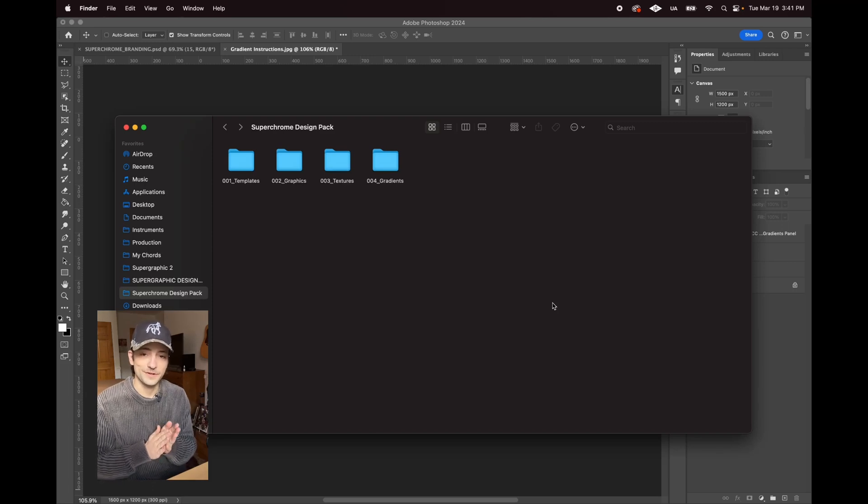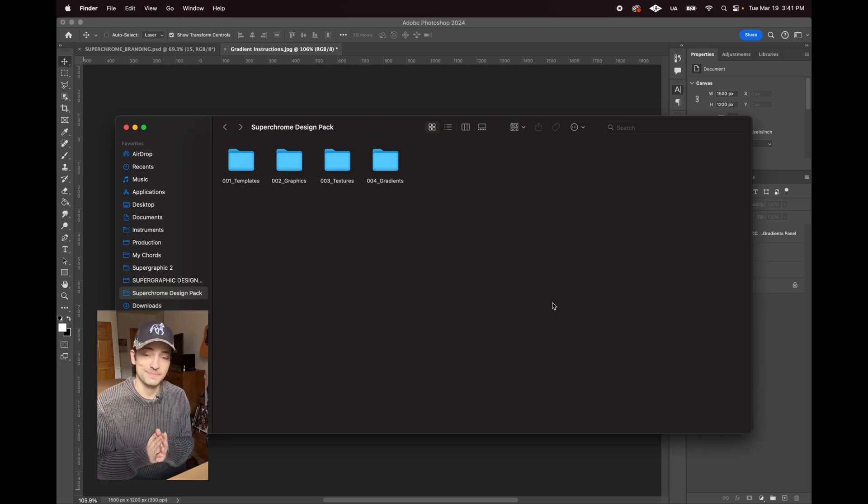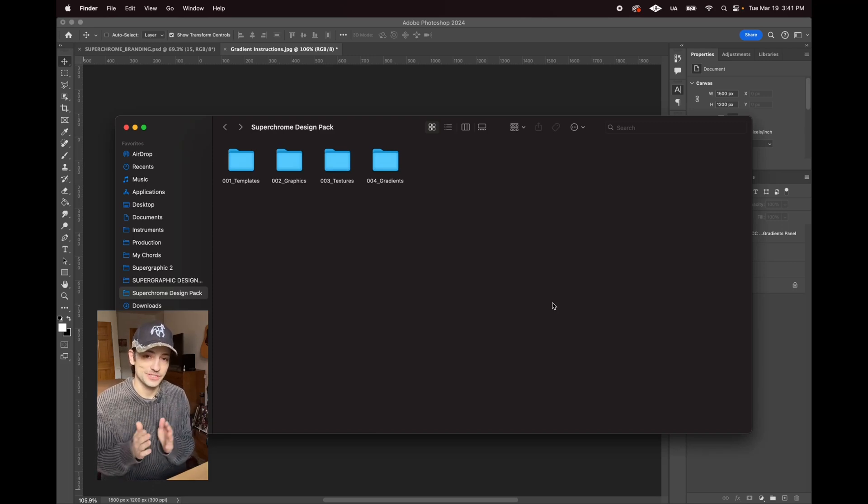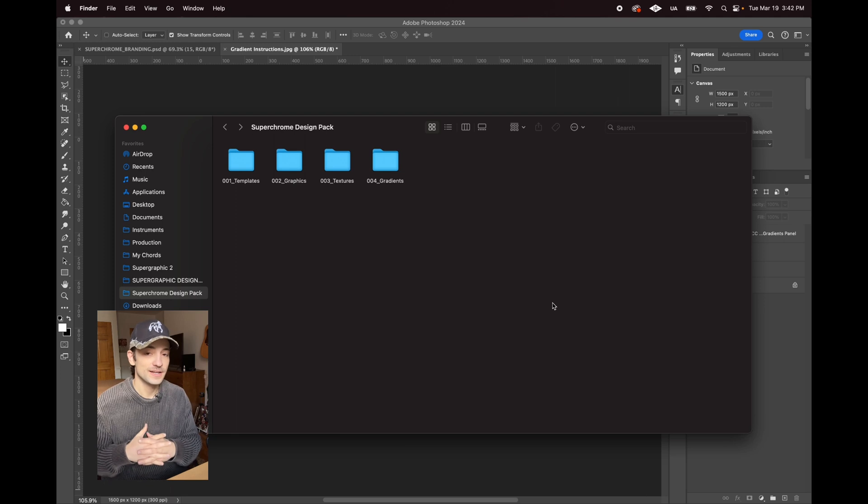What's up? Thank you for grabbing the Super Chrome Design Pack. I really appreciate your support.